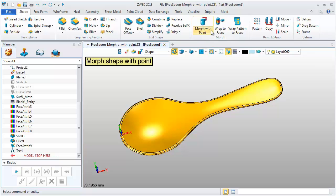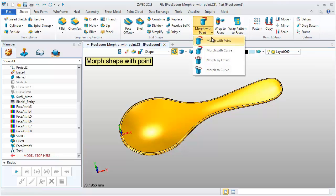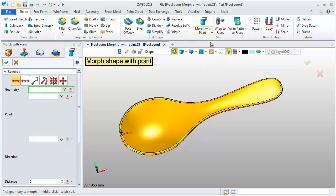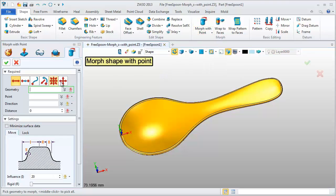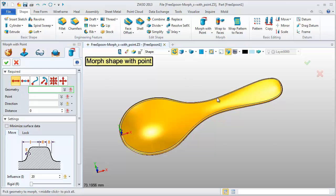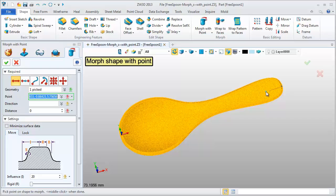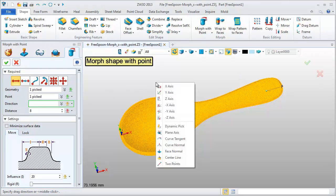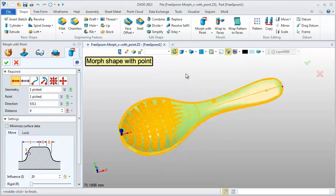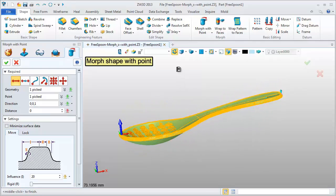This is a spoon model. Use the first type, Morph shape with point. Select the whole shape work as the morphed geometry. Pick the point, define the direction, and set the Morph value.